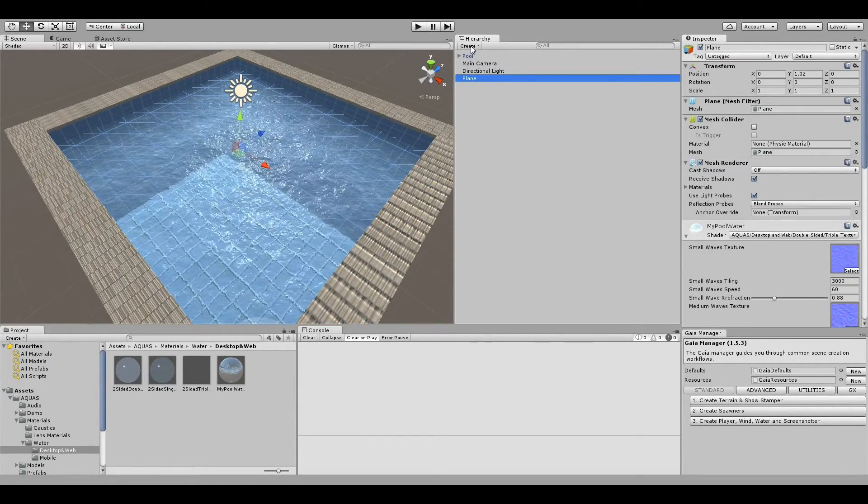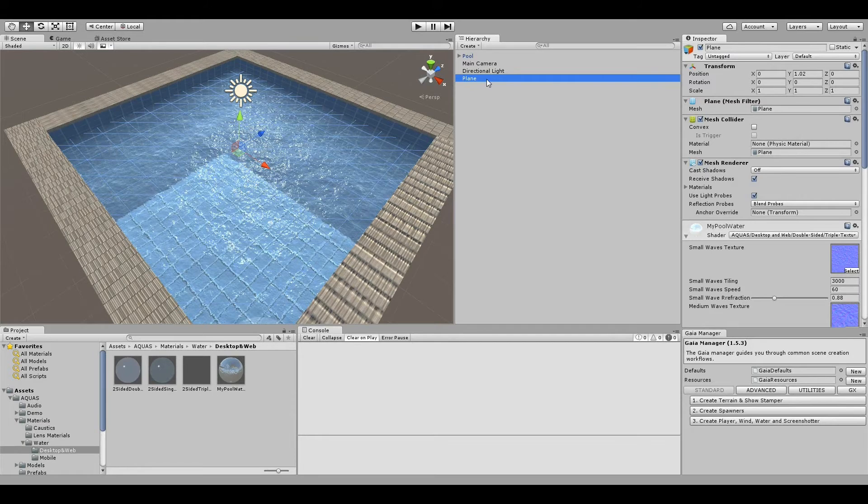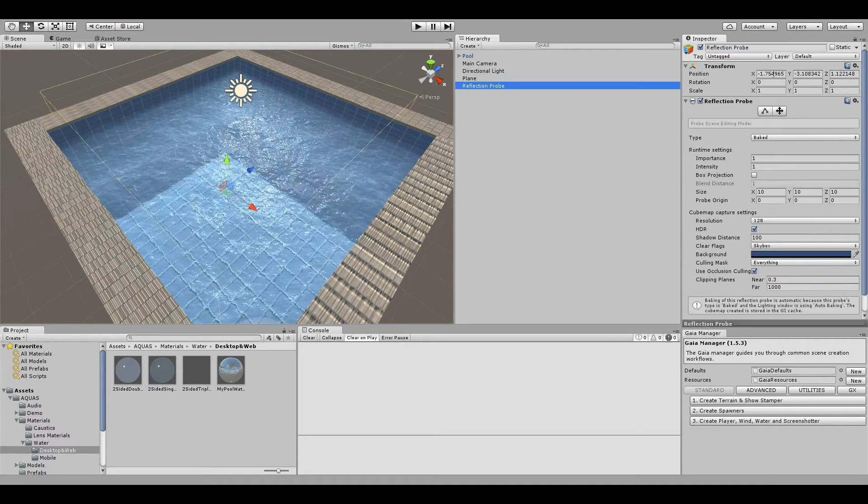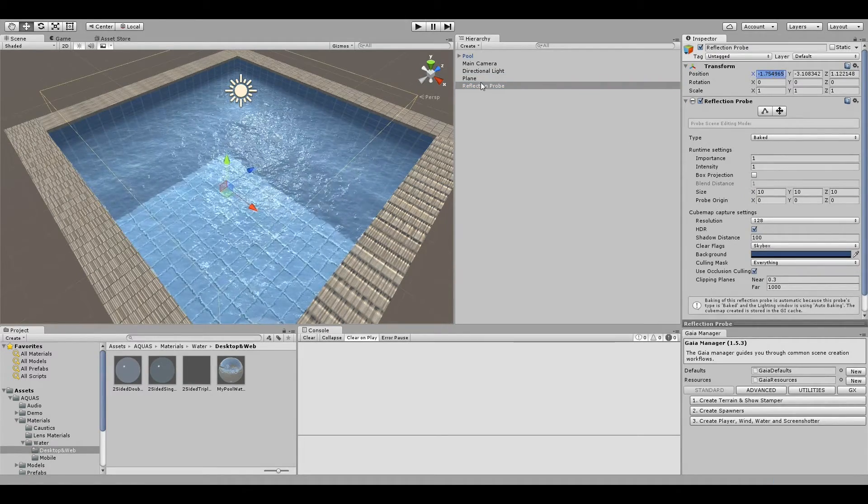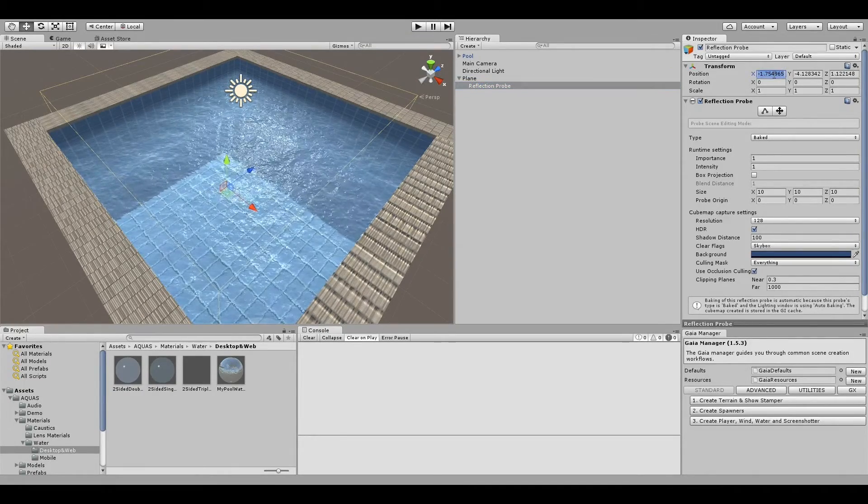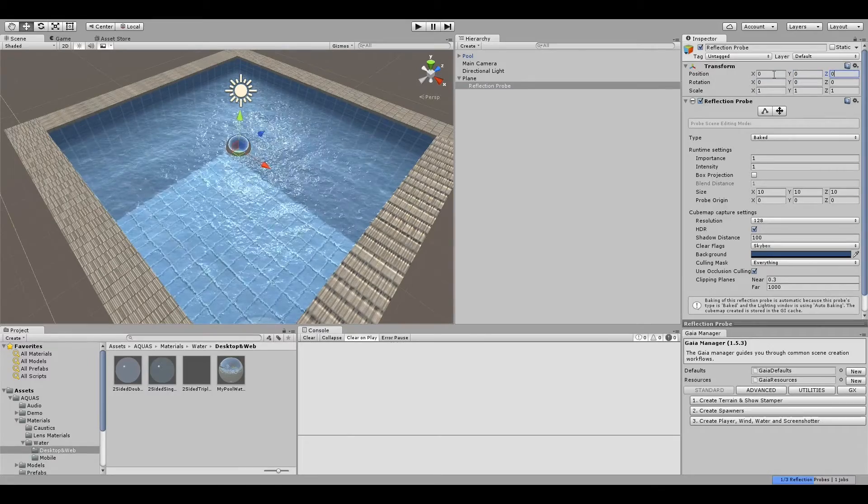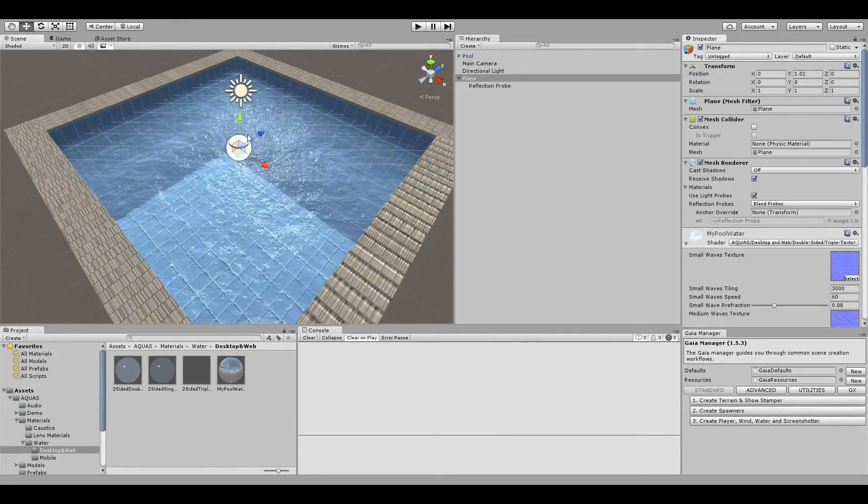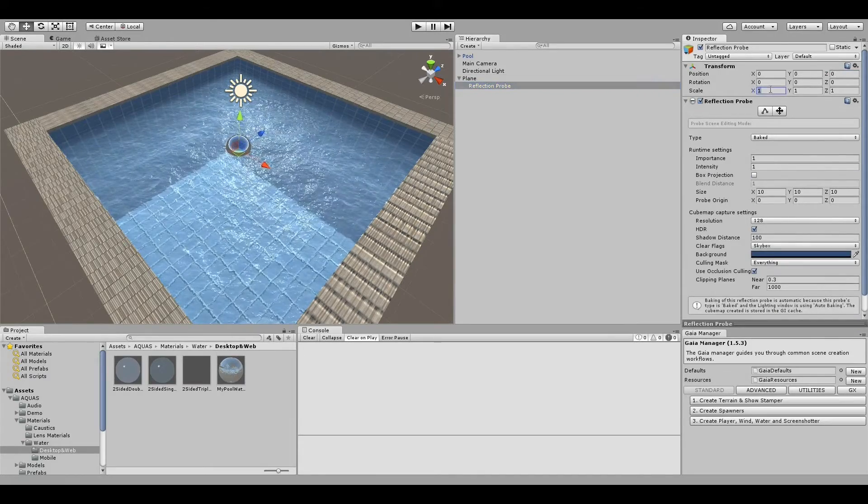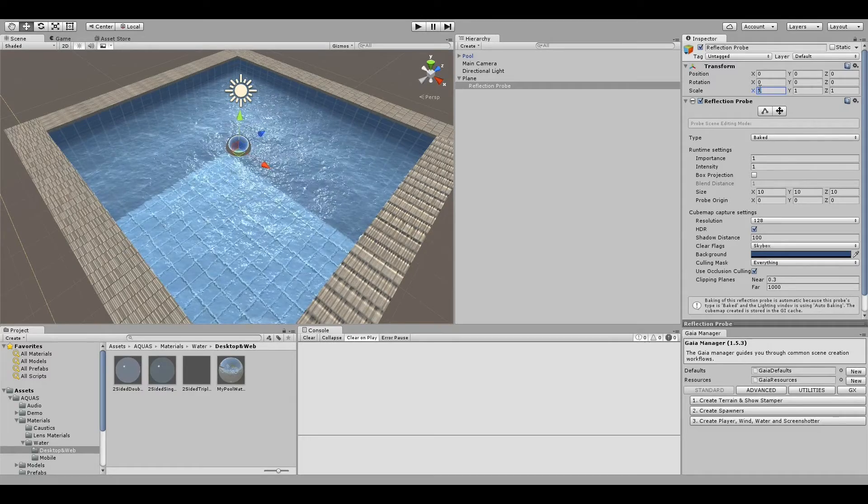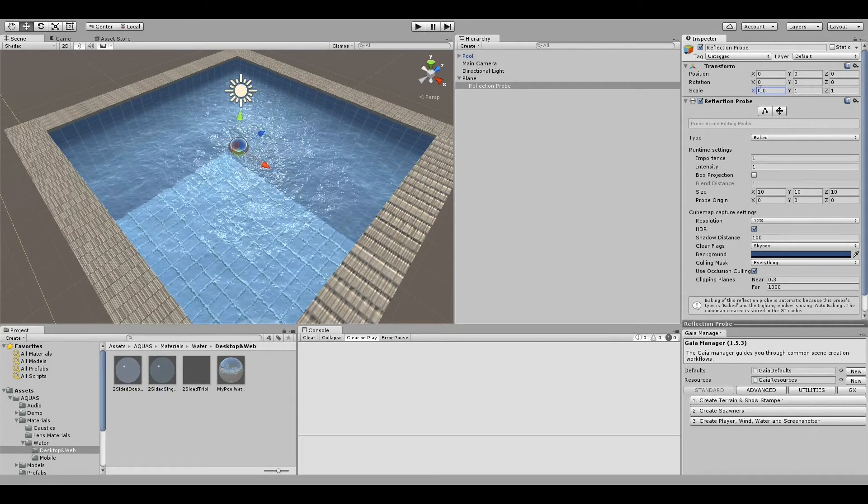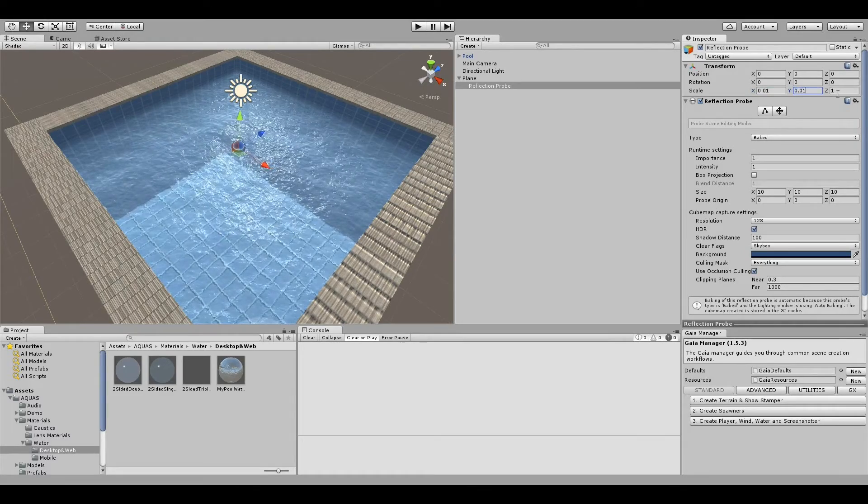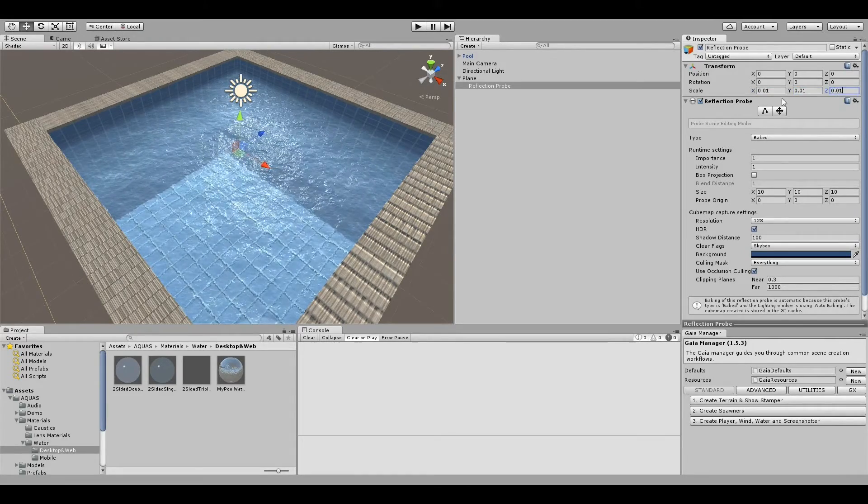If you want to make it look a bit better, you can also add a reflection probe to the plane. I'm simply going to do that right now, add a reflection probe, and make it a child object of our plane. I'll change the position to zero zero zero.